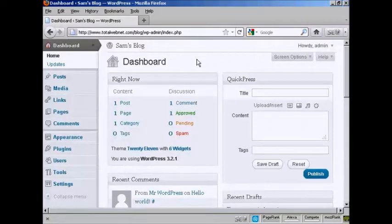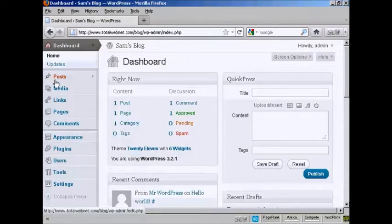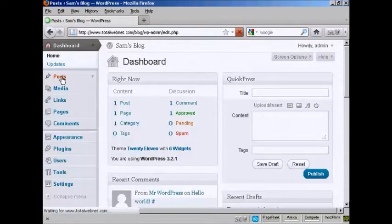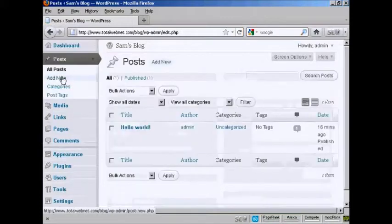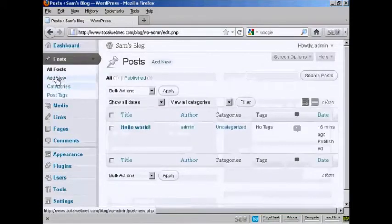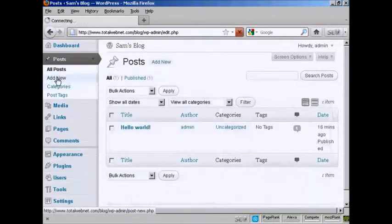To create a new post in WordPress is quite easy. From the dashboard, come here to where it says Posts and click on the link. And then select Add New.